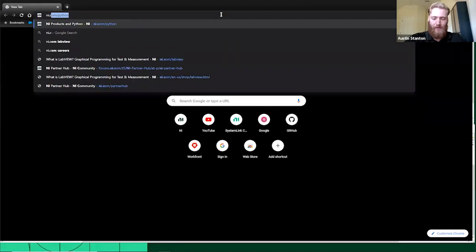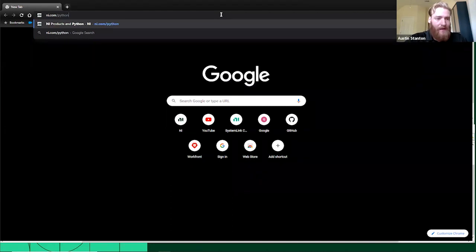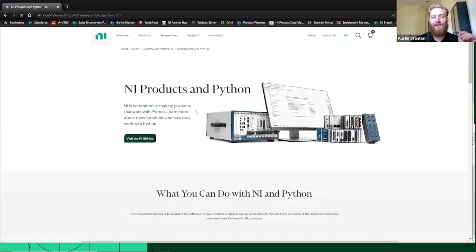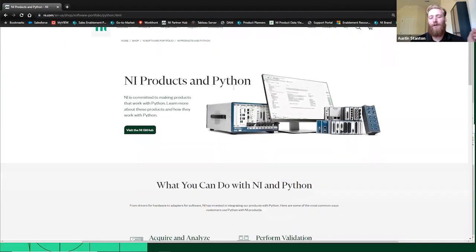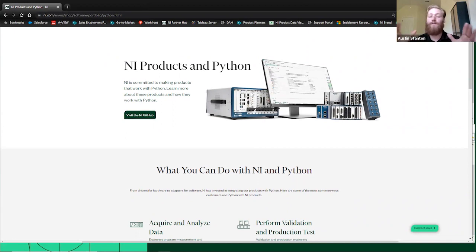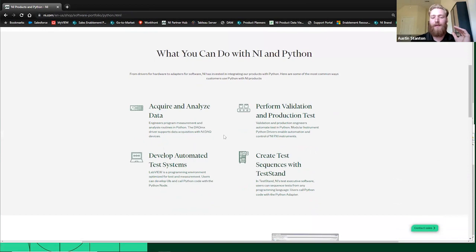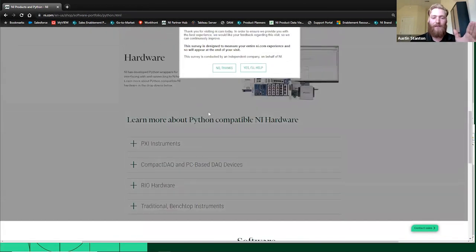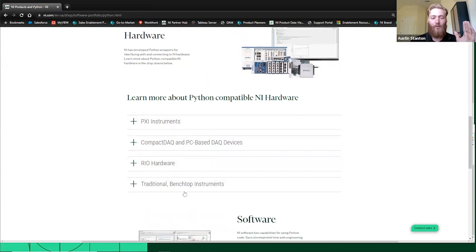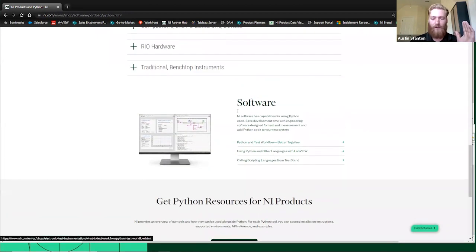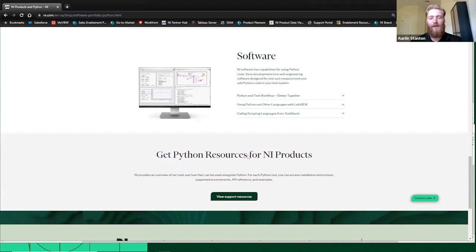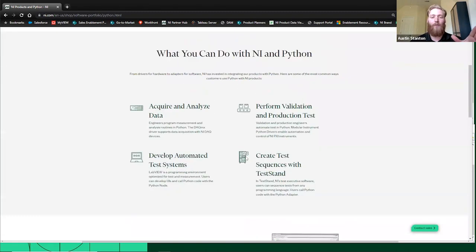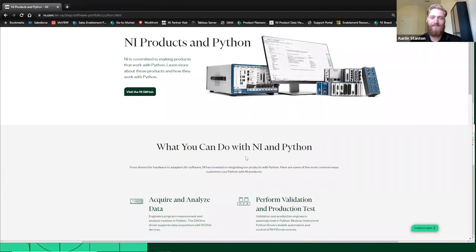So we recently just released this new page. So if you go to ni.com/python, it will take you to our new NI products in Python page. So this is going to be the page where we're going to have all of our information for how NI products work with Python. That's going to be on the hardware side. So all the different Python libraries that are available for our different hardware, and then the ways that Python works for our software too. So we also have links to resources, to GitHub stuff, support, everything like that. So for now and in the future, we're going to kind of have this be the landing page for everything NI in Python. So highly recommend you go here first.